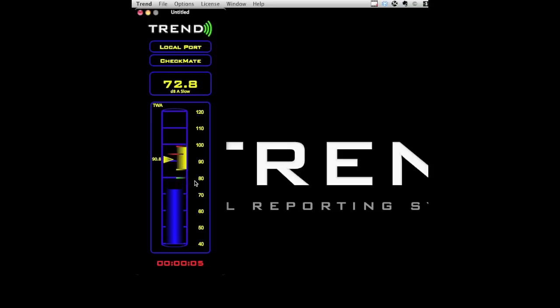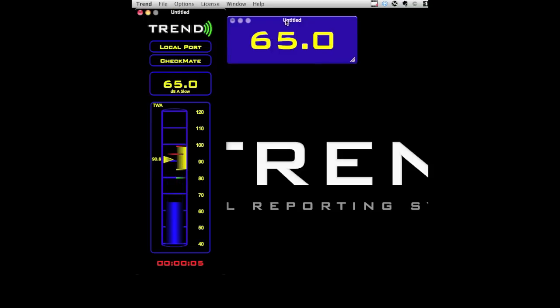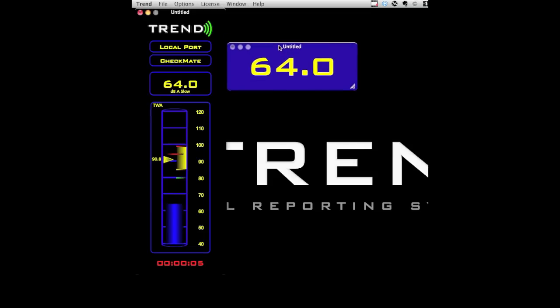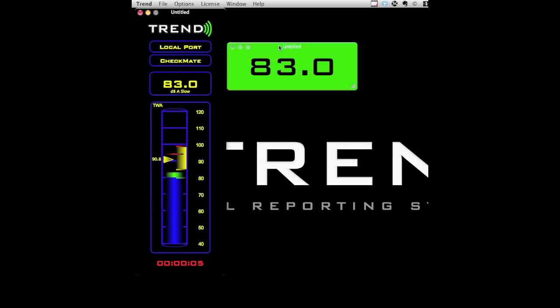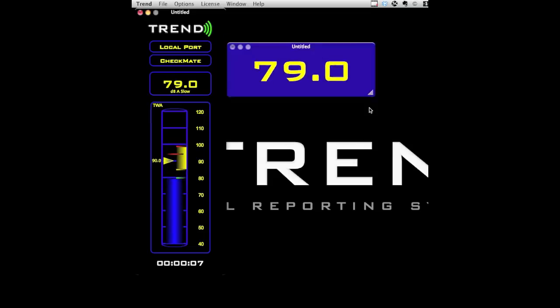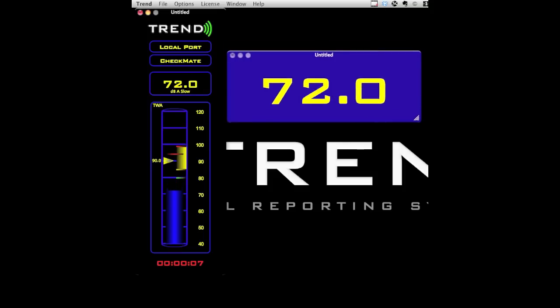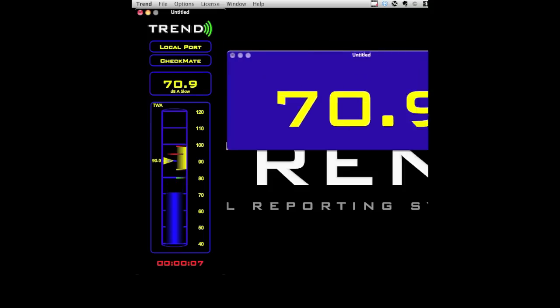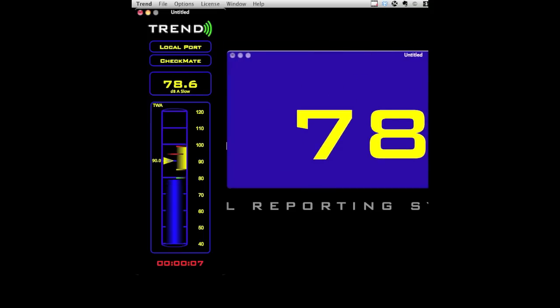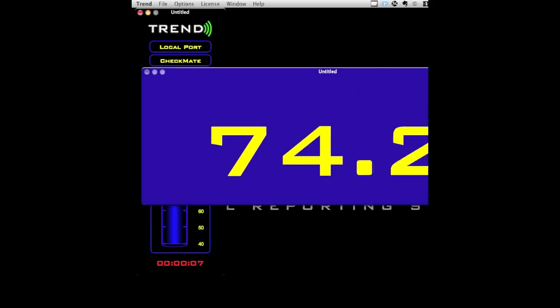To further help an engineer or supervisor keep a handle on levels is a beacon window. This shows the SPL level in larger numbers and can be resized and repositioned onto any connected display to make it as subtle or as in-your-face as is helpful or required.